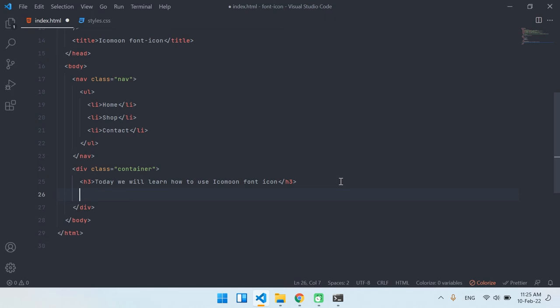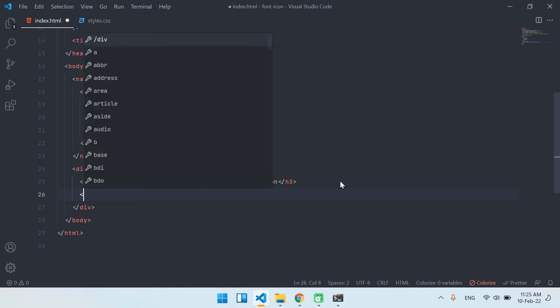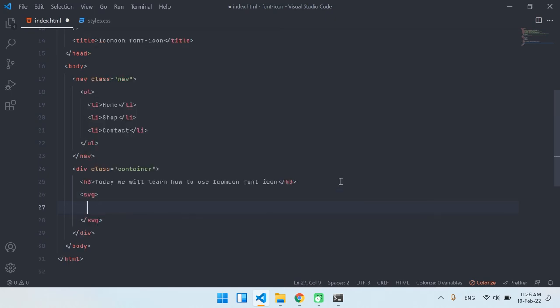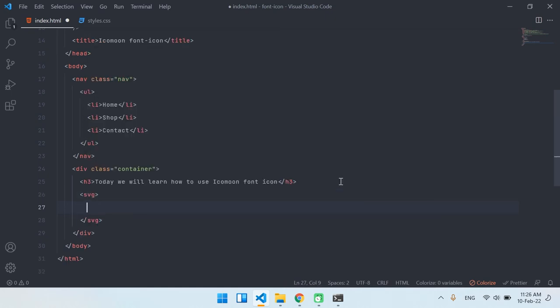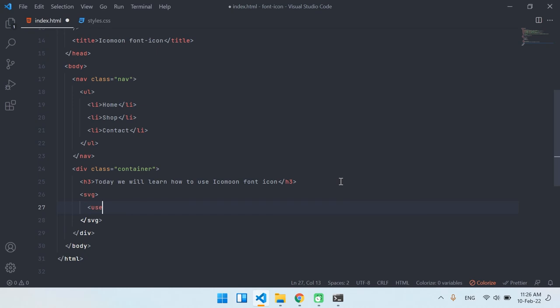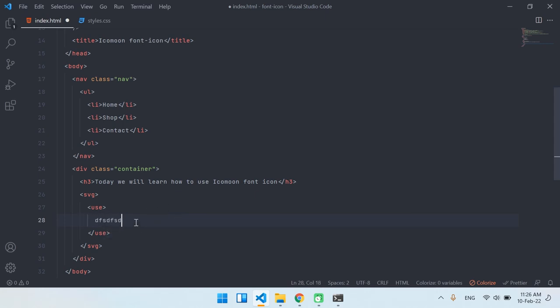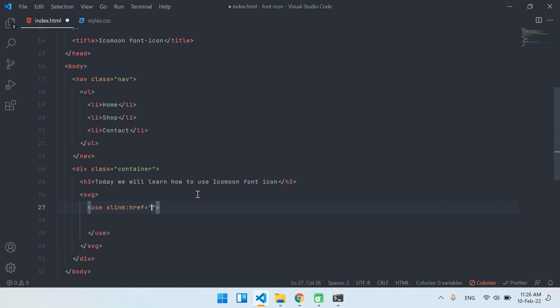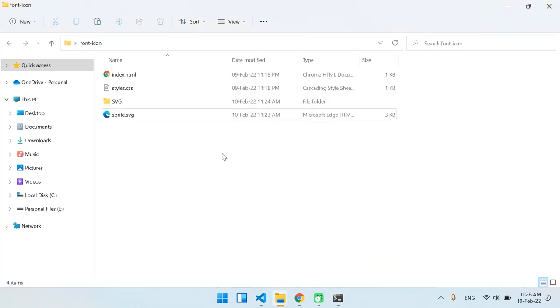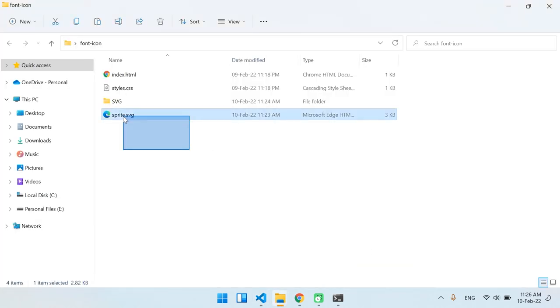To use it, type SVG and open and close the tag. And then type the use tag. Remember this is very important. Some people are going to use it here, this is not going to work, but only in here. Type xlink and then colon href, and then open and close tag.